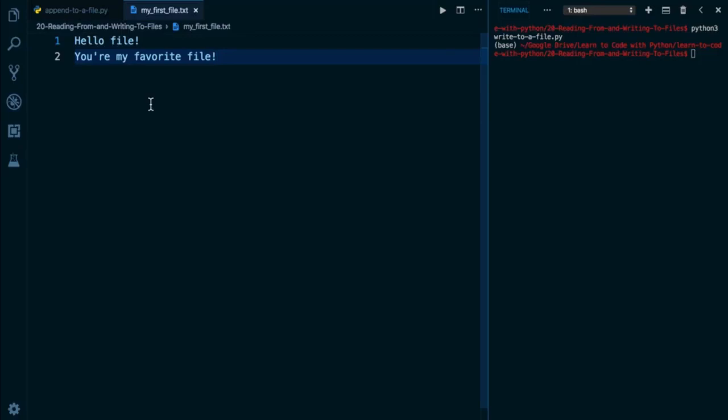In the previous lesson, we took a look at how we can write to a file, and here I have the file that I've created, myfirstfile.txt, with two lines of content.